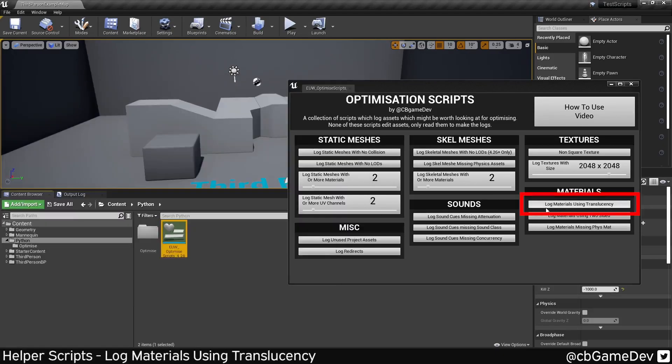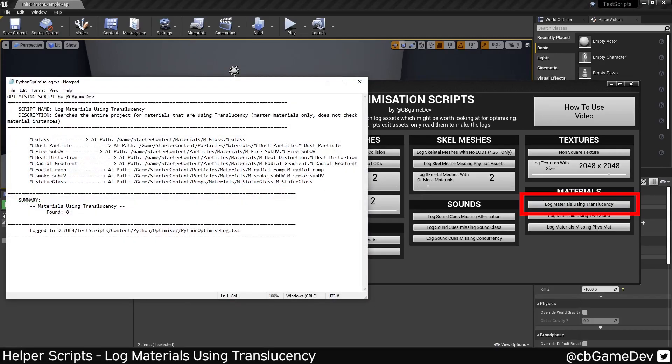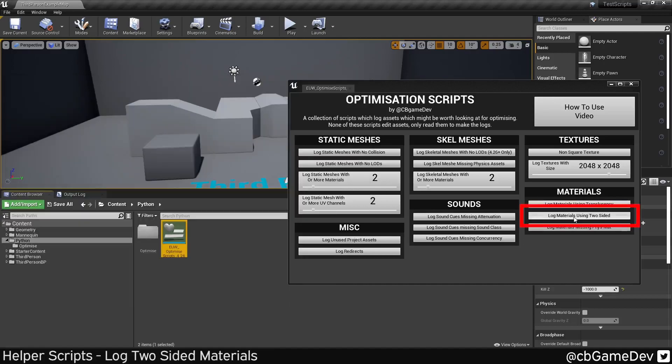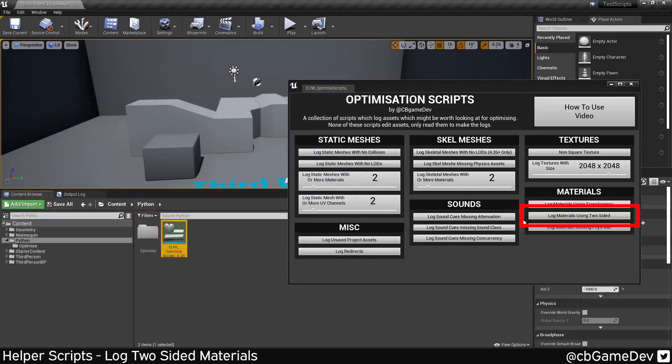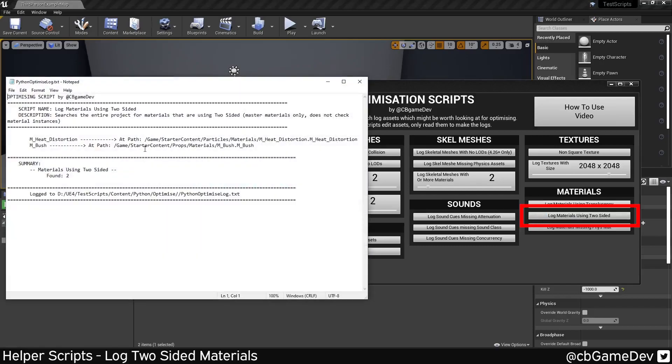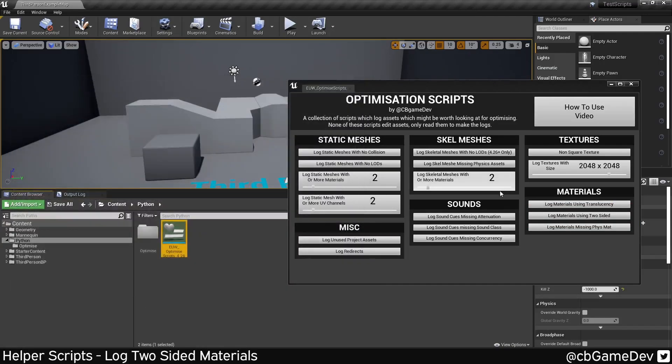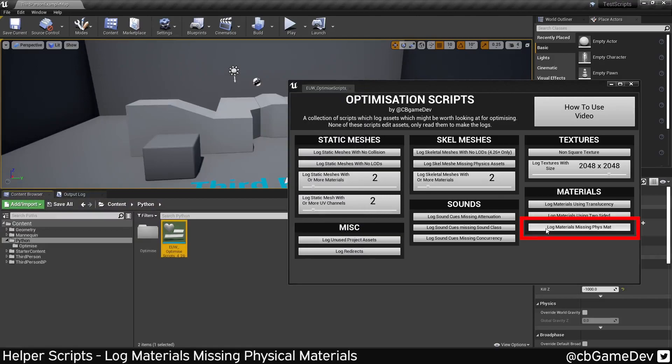And then last section, materials using translucency. Translucency is expensive. So you can take a look at these materials here and see whether any of them could actually be masked opacity, or they just don't even need to be translucent at all. Next up, we've got using two-sided materials. Two-sided materials could be more expensive. So just interesting to see, you might find the bushes are camera-facing, so they don't need the second side. Easy win optimization is possibly that.